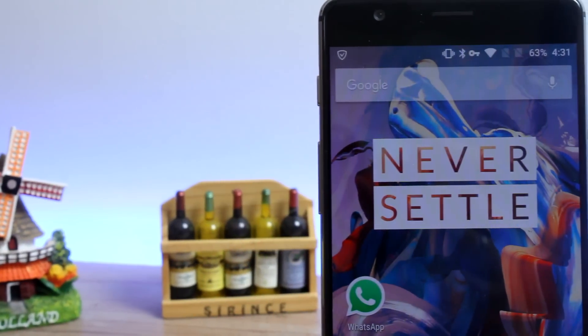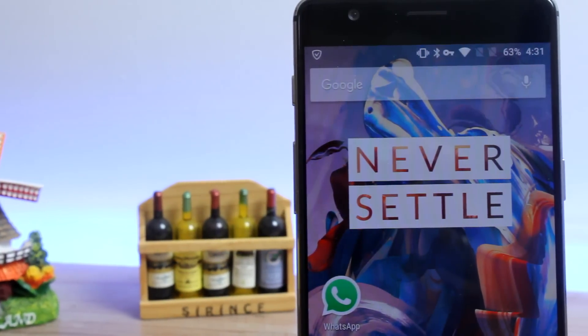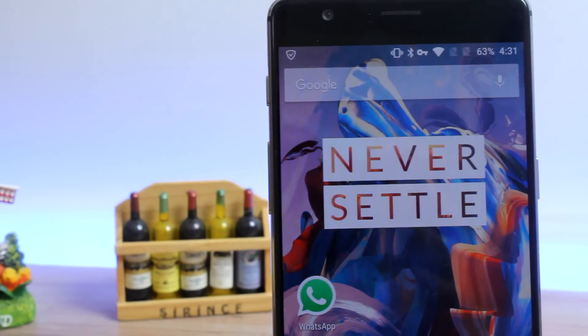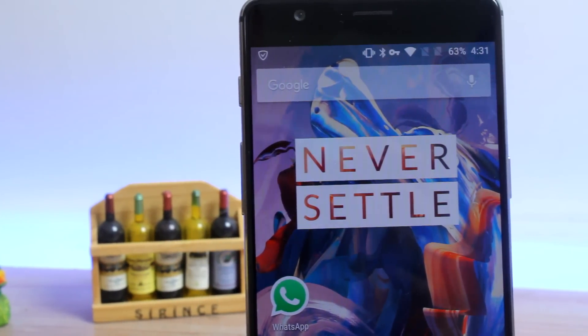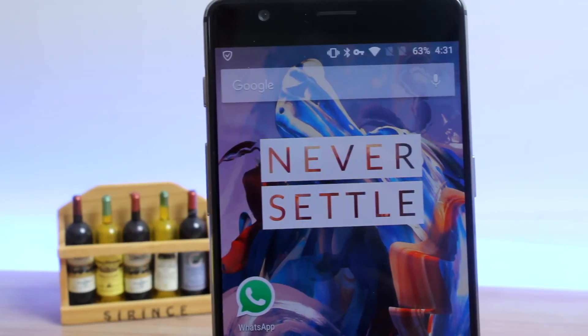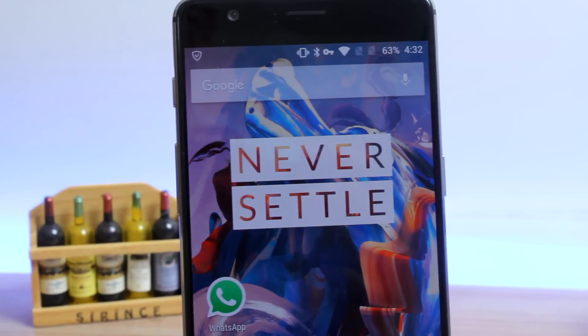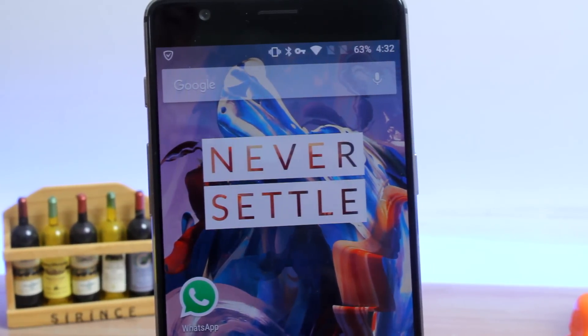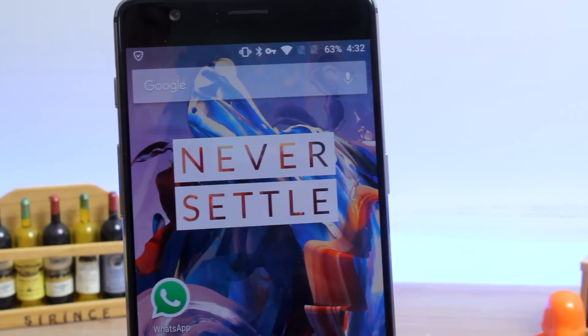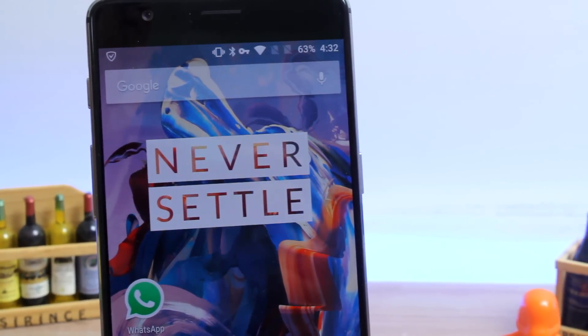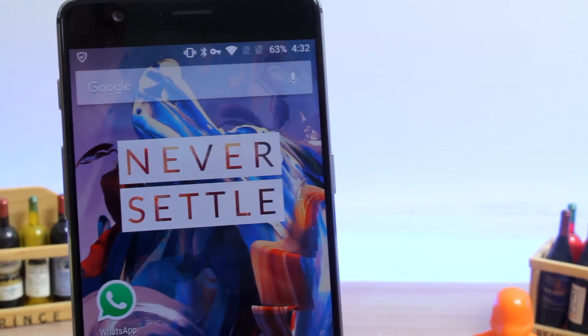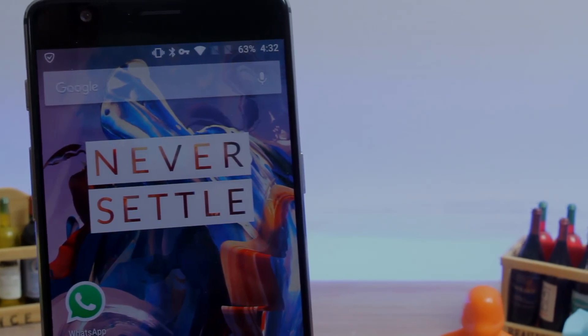Hello friends, Ashish Shre from Guiding Tech, and in this video we'll check out the top 10 tips, tricks and features of the all new OnePlus 3. So what are we waiting for, let's get started and have a look.